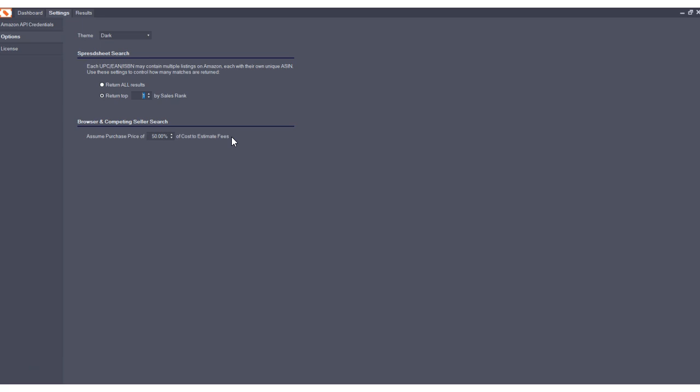cost to estimate fees is the number that is the cost that the program assumes you will be selling each individual product on Amazon. So if you plan to sell a product for $20, then your cost to estimate fees is $20. And by choosing assume purchase price of 50%, that will assume that you're able to acquire that product for $10.